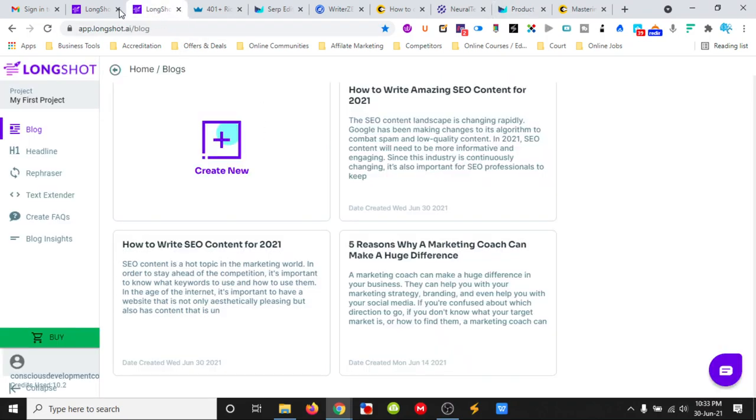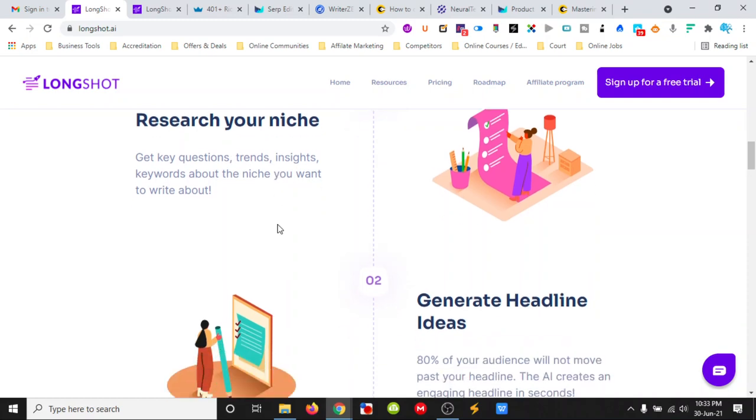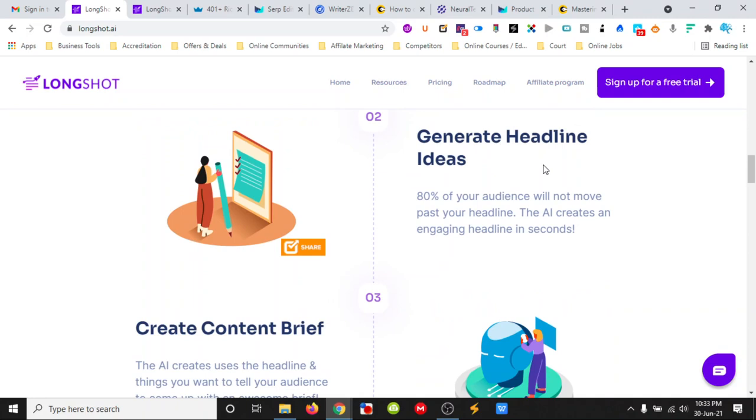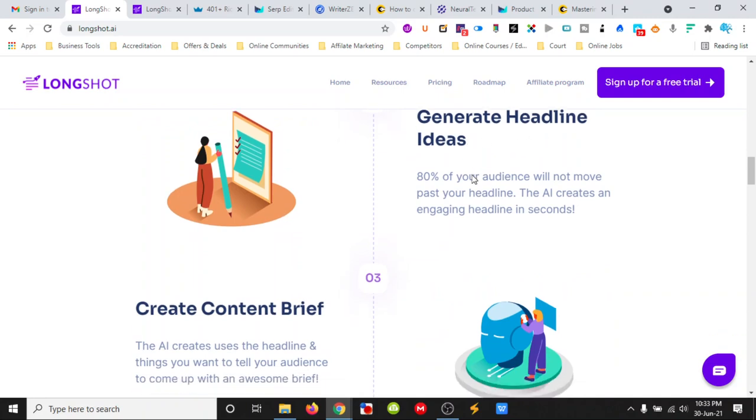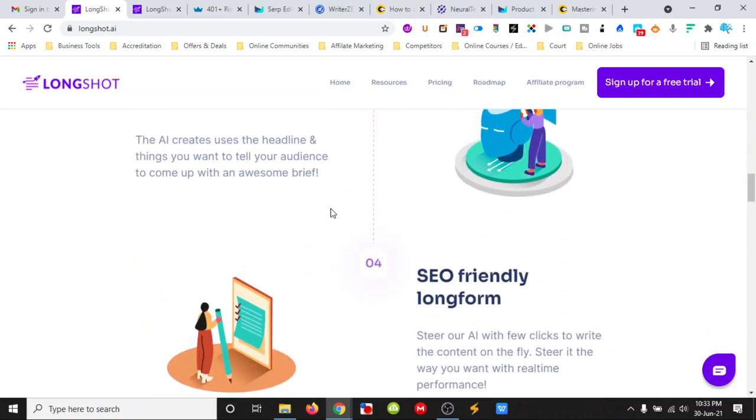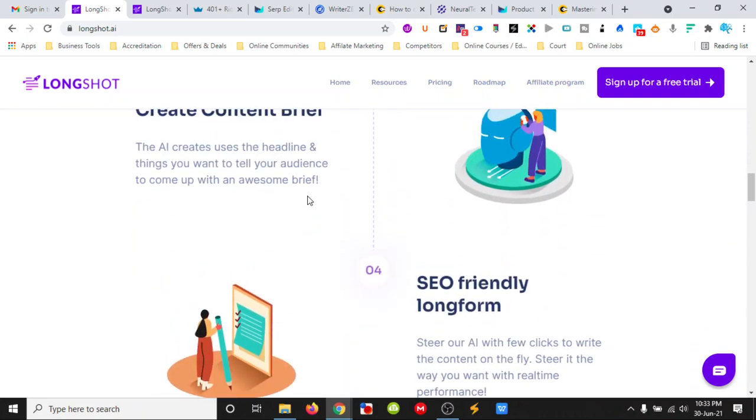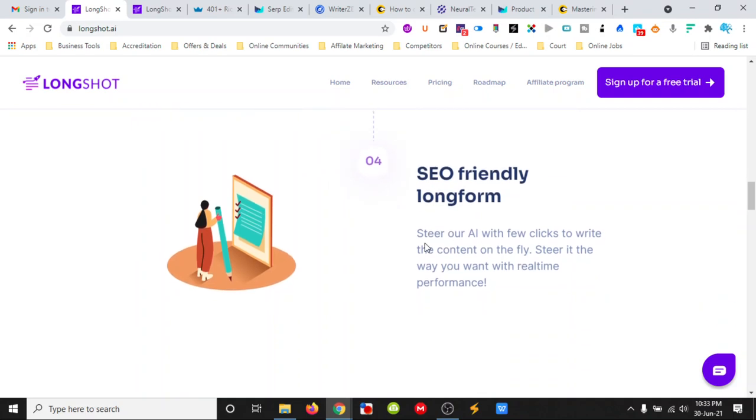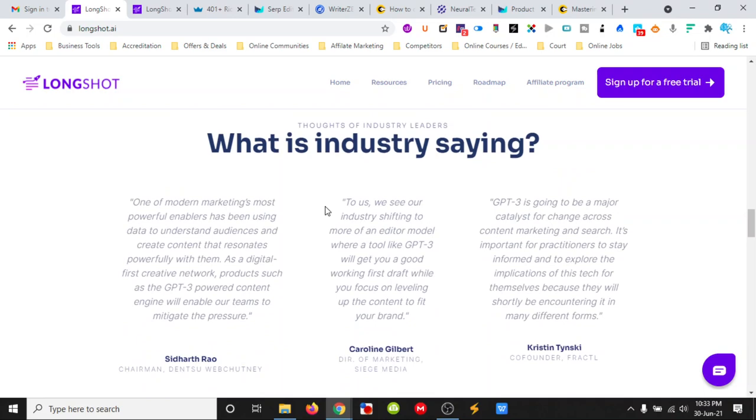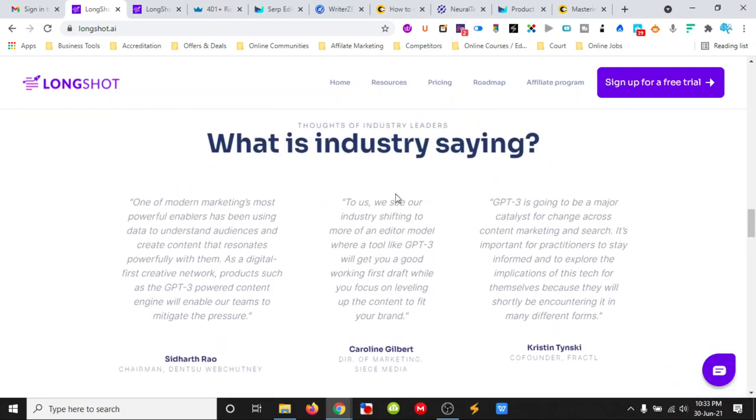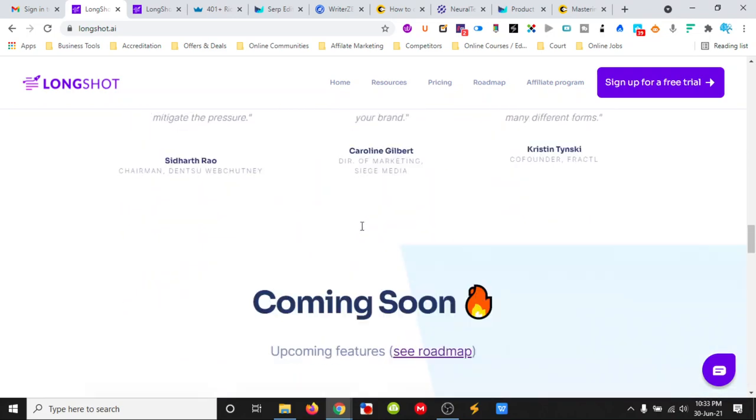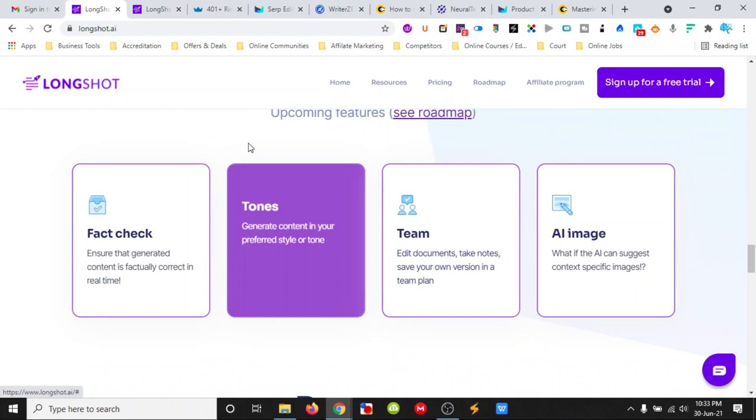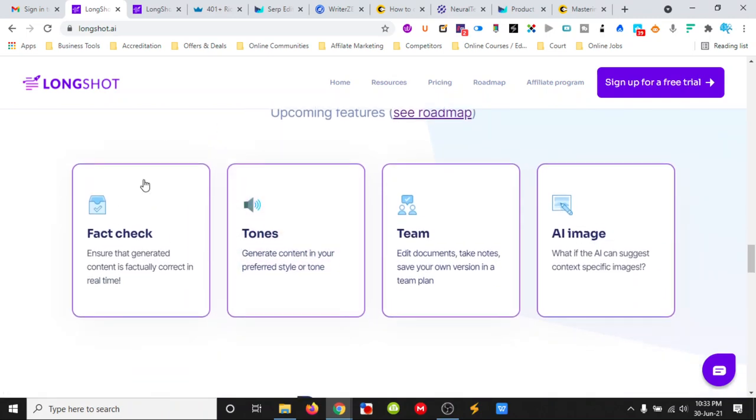What we get is it does some research on the questions, trends or insights that we want to write about. It generates the headlines, gives us a content brief about that with a bit of an intro underneath it. It then helps us to write that content with the AI and then it's got other features that are coming.